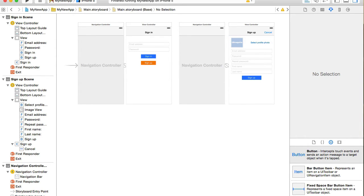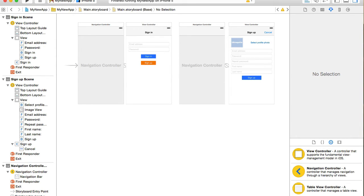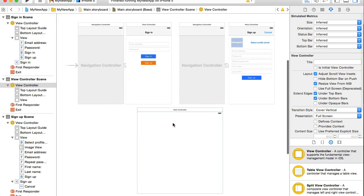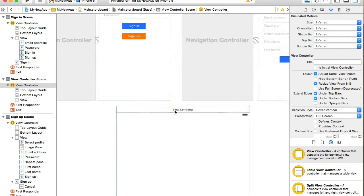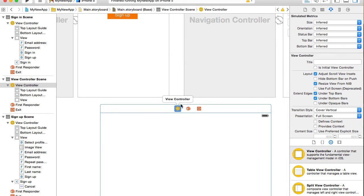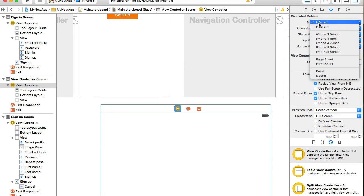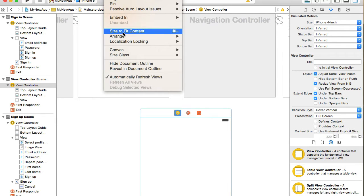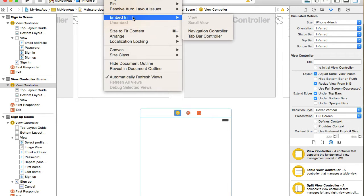We will need a new view controller for this page and I will quickly resize it to 4 inch and I will embed it into Navigation Controller.